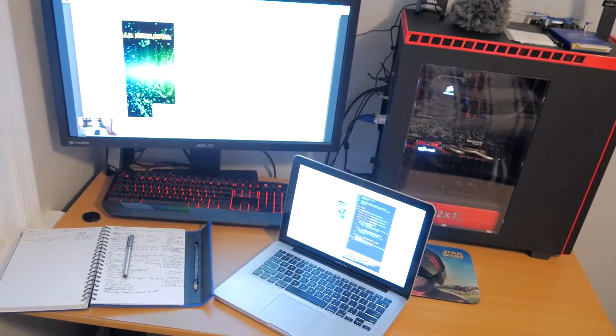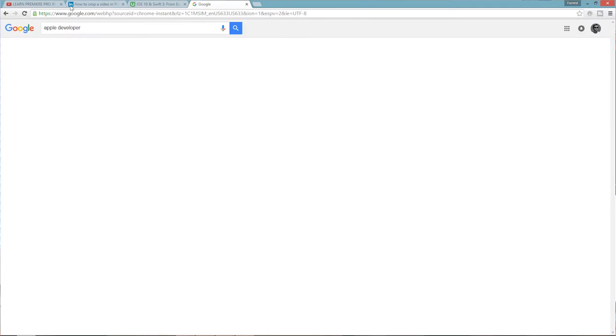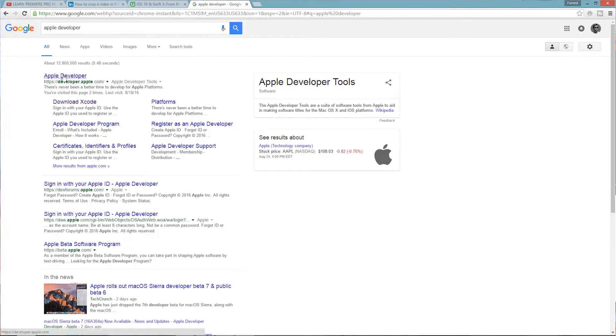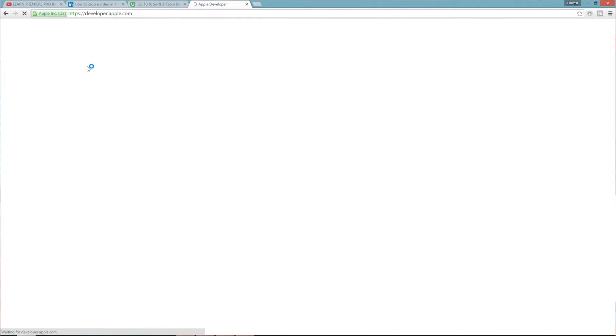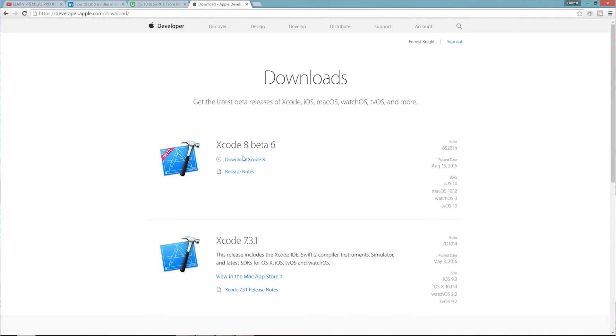Let's get into what this next section has been about. We left off installing Xcode — we went through the developer account and whatnot, I'm not going to repeat everything, it's in the last video. Starting off this section, we're in Lecture 8 of Section 1.